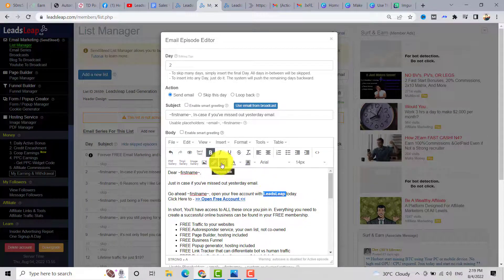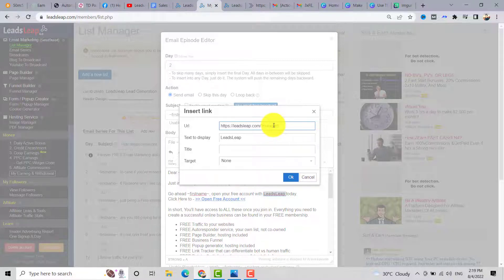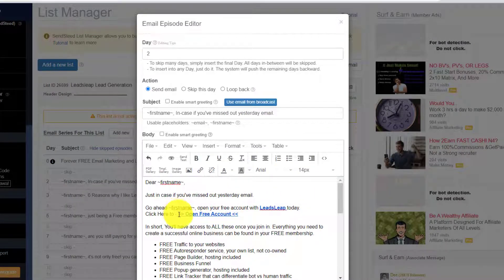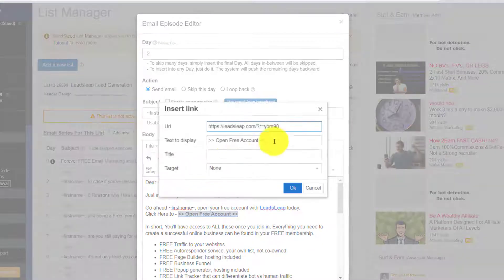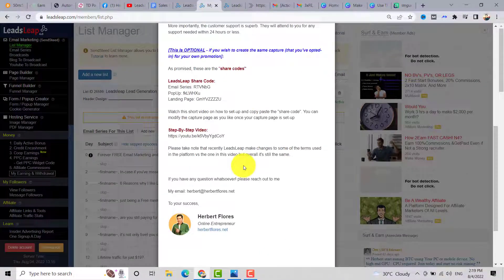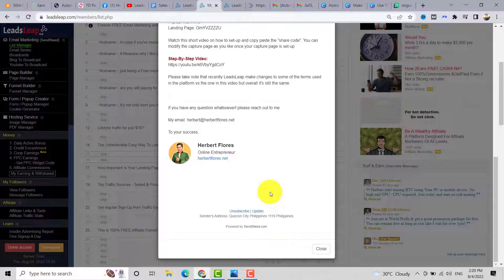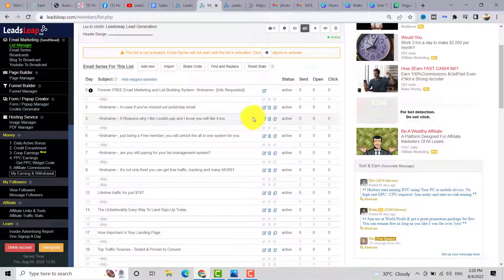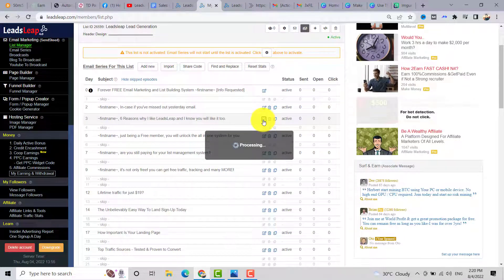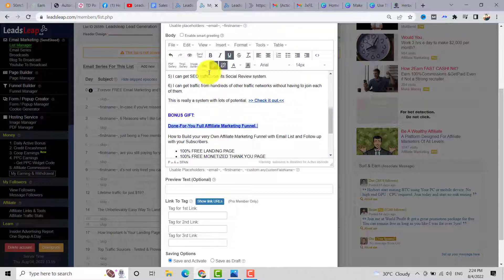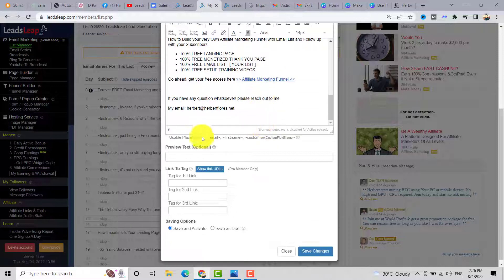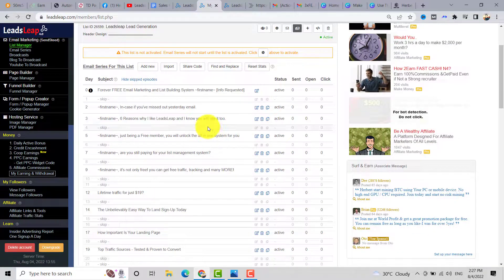You need to edit the affiliate link with your own LeadSleeve affiliate link. Change the username to your LeadSleeve username, click OK, then highlight the link and click 'Insert or Edit Link.' Change this with your LeadSleeve link and click 'Save Changes.' Close the editor — you've edited your Day 2 email follow-up. Move on to the third email follow-up, edit it, change the affiliate link, and you can edit the bonus gift for your subscriber. Click 'Save Changes.' You can edit all email follow-ups one by one.